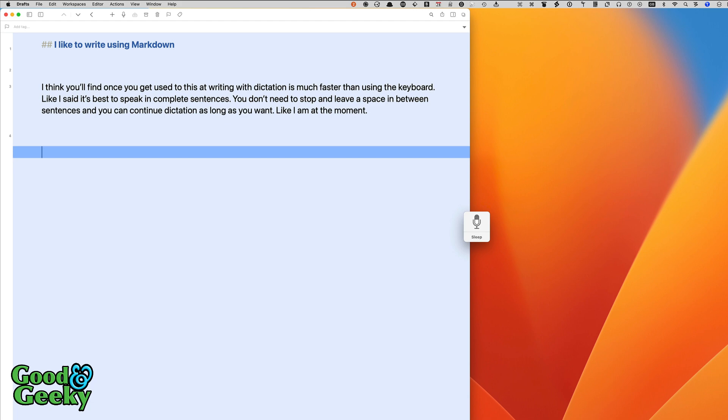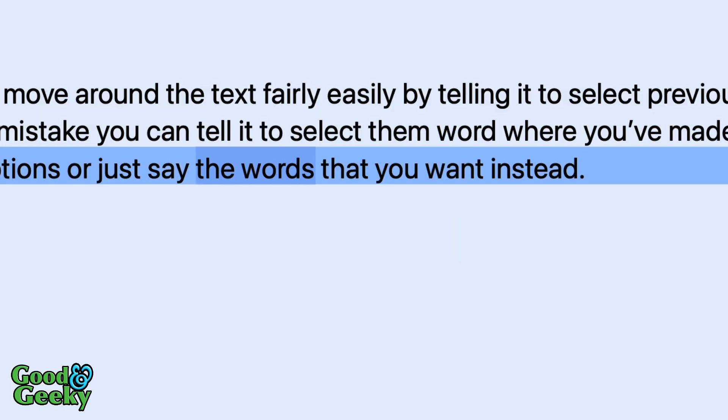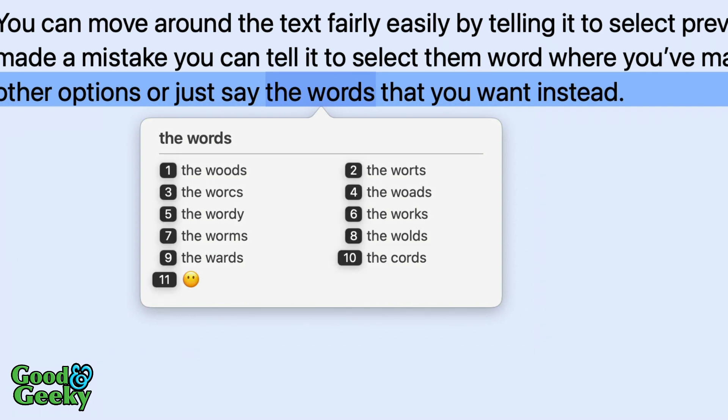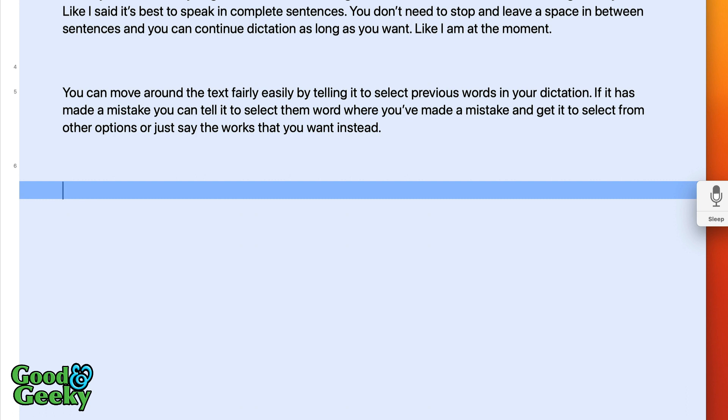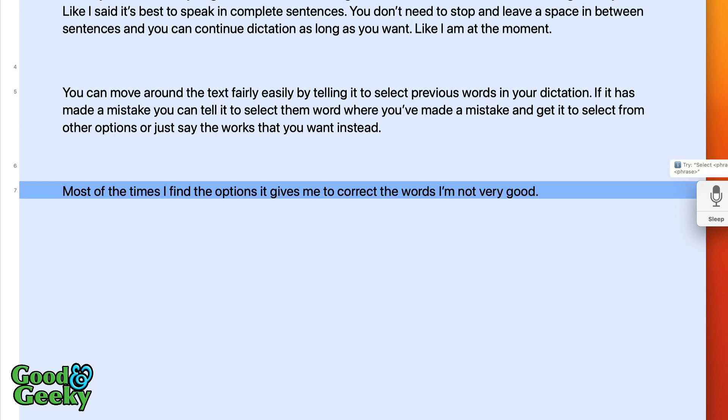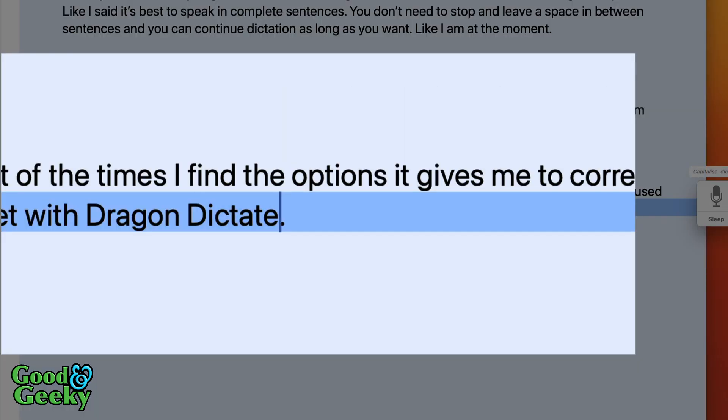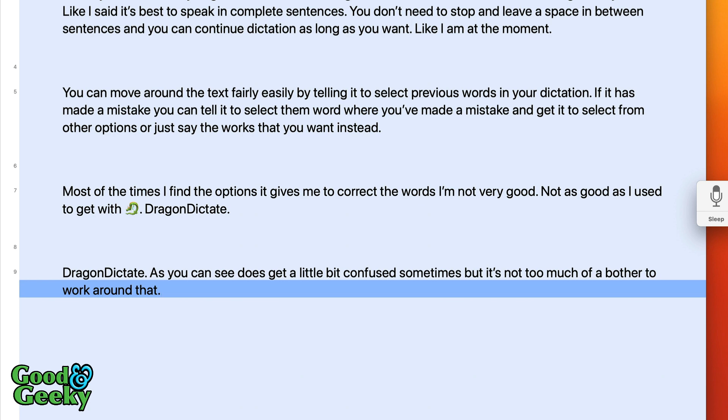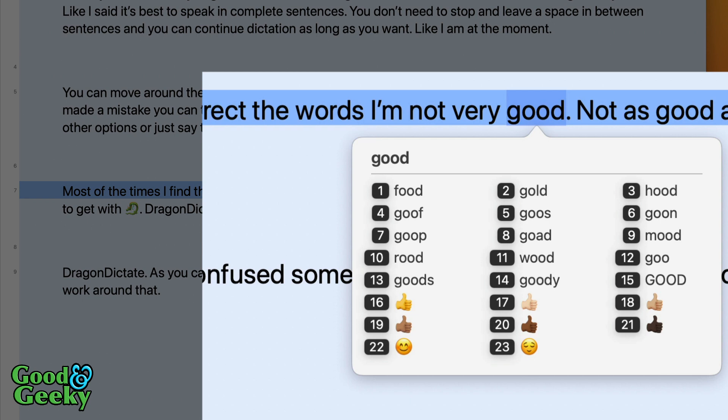New paragraph. You can move around the text fairly easily by telling it to select previous words in your dictation full stop. If it has made a mistake you can tell it to select that word where you've made a mistake and get it to select from other options or just say the words that you want instead. Select the words correct that. Six. Go to the end. And most of the times I find the options it gives me to correct the words are not very good full stop, not as good as I used to get with Dragon Dictate full stop. Capitalize Dictate. Go to the end. Go to the end correct good. One. Brilliant.